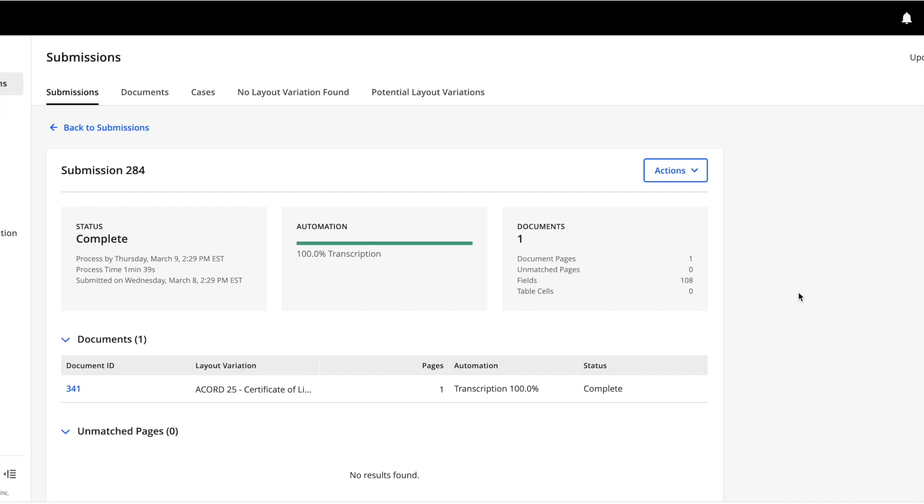As you can see here, there were a total of 108 fields and Hyperscience was able to transcribe 100% of them automatically without human intervention. Now let's take a look at the extraction results.